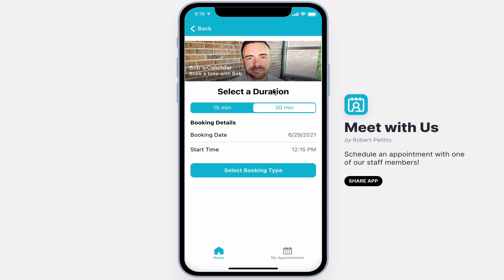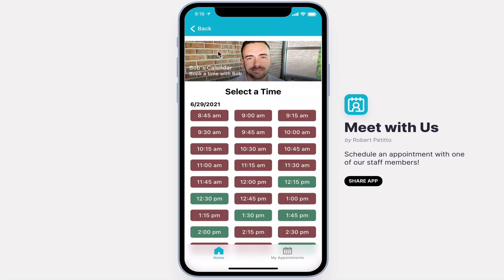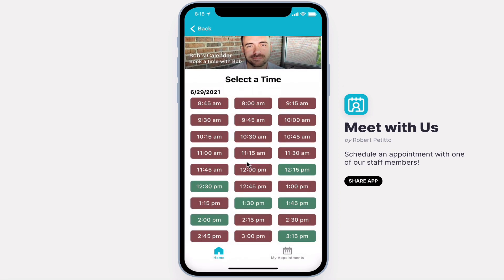If I need a meeting that's longer than that, I'm going to have to select a different time. If I need a 45-minute booking, I'll select the 1:30.